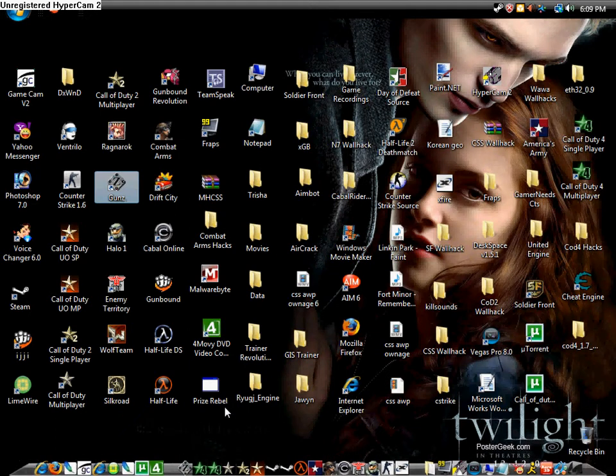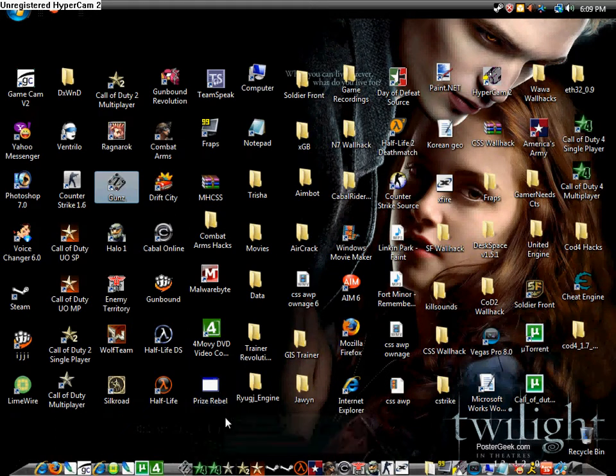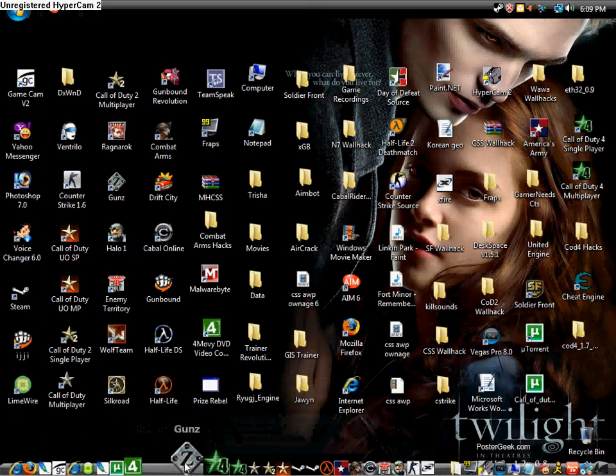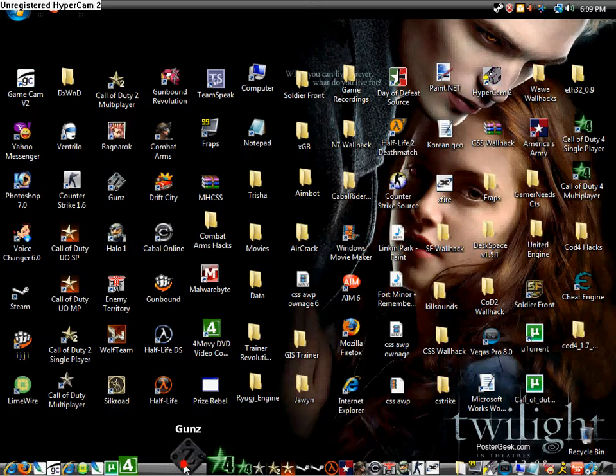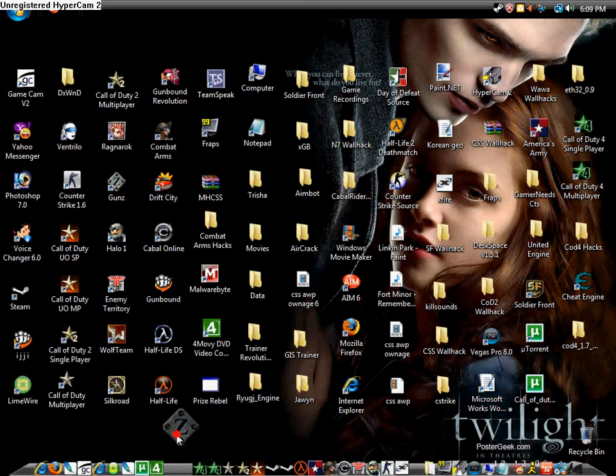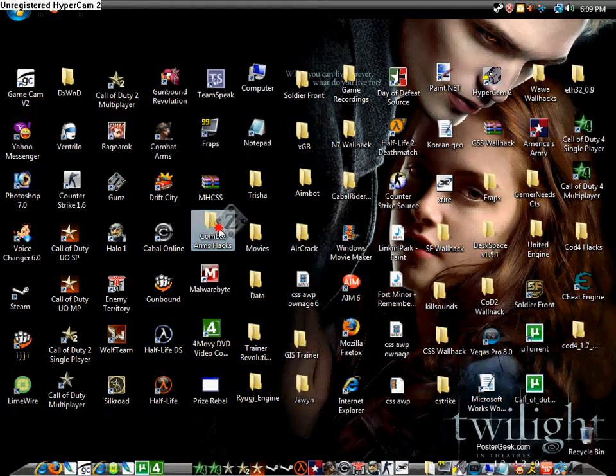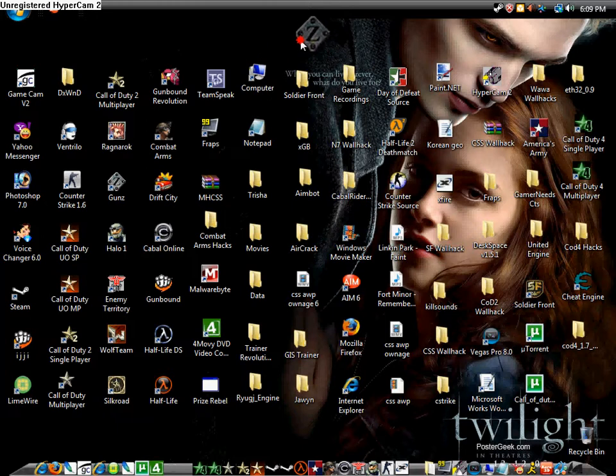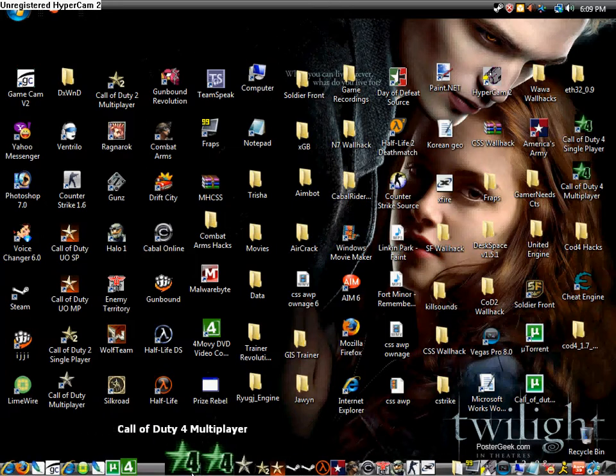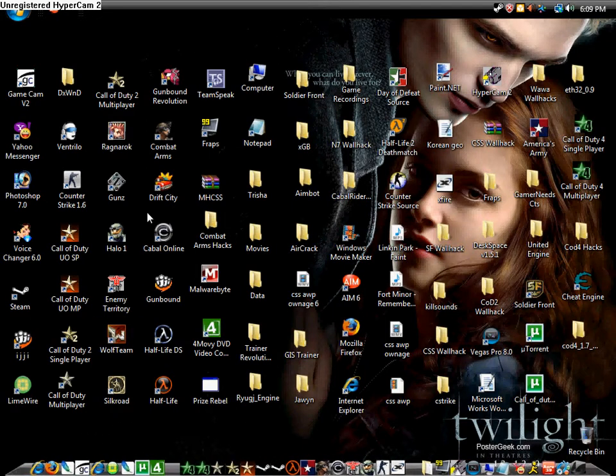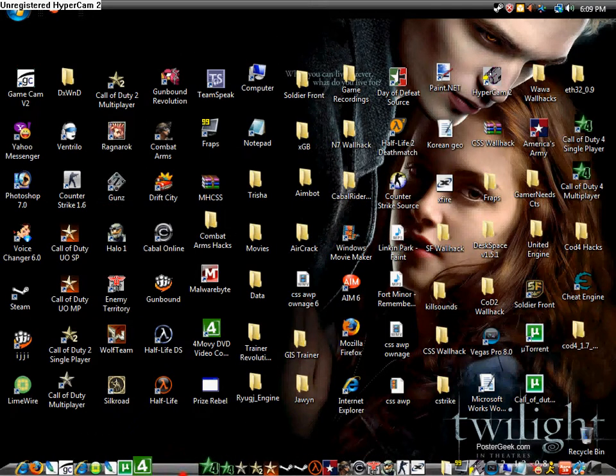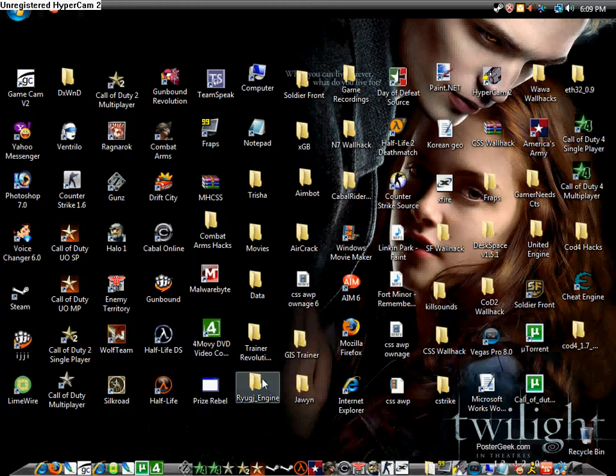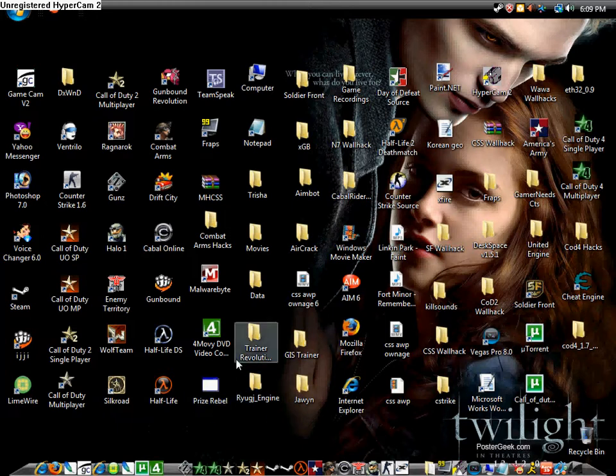If you want to take a program out, just drag it out somewhere and it disappears. Now I'll show you how to make your icons bigger or smaller.